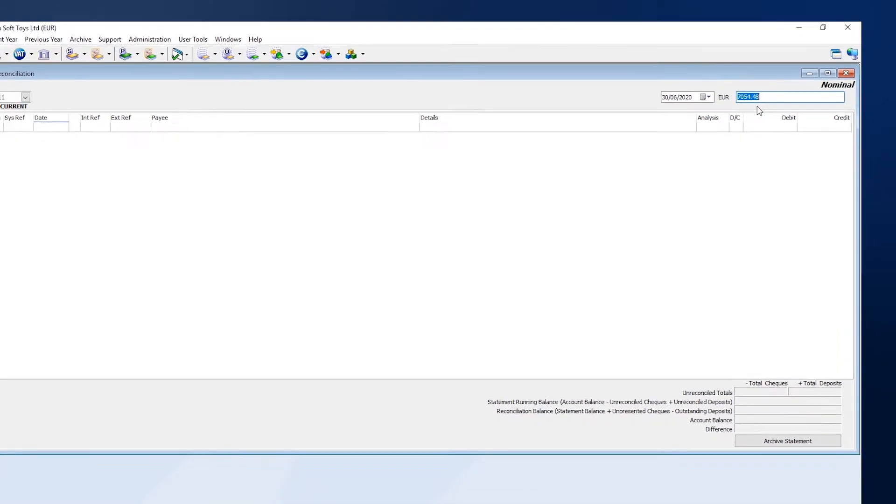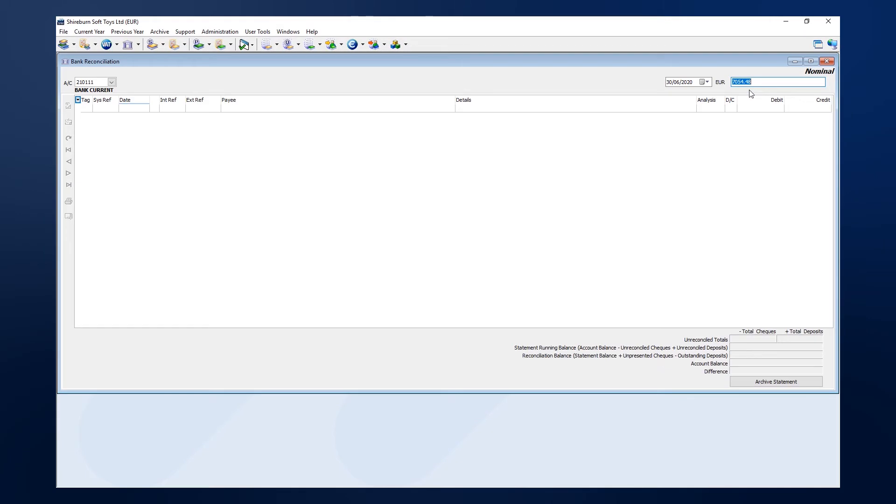Note that if you have an overdrawn balance in hand, you can enter a negative amount here. Just add a minus sign before the amount.